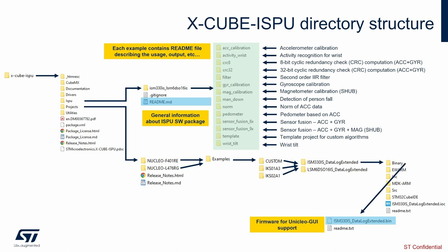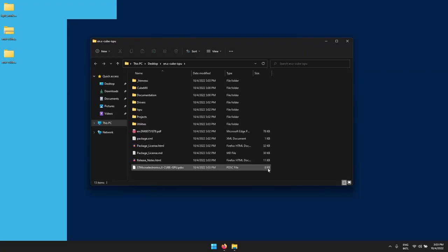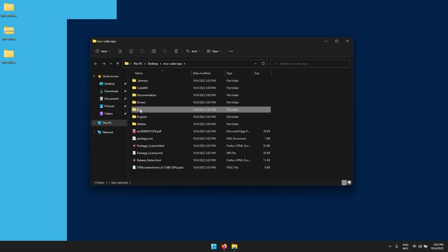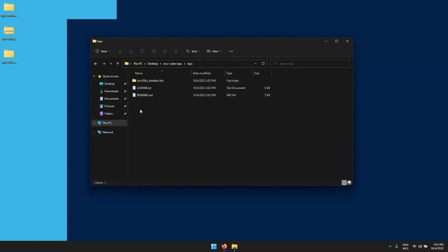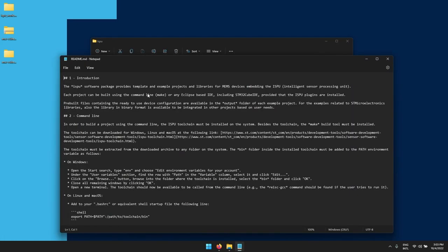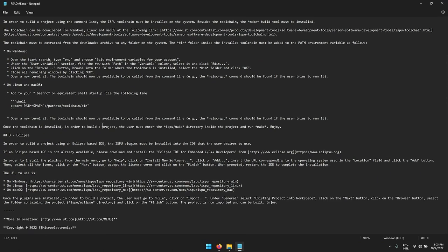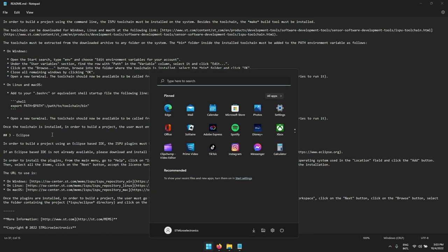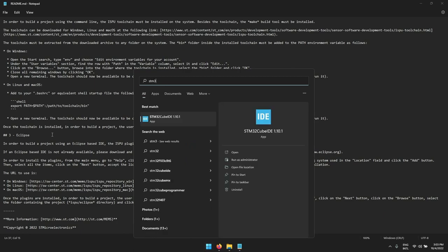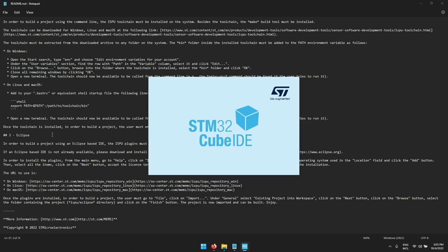The ISPU products can be used independently from the Nucleo boards or the STM32. They can be used as standalone devices interfacing with other MCUs. Once extraction is done, let's open the ISPU folder and read the README file which has all the instructions on how to use the package and install the Eclipse plugin. For this tutorial we will use the Cube IDE so let's open it.